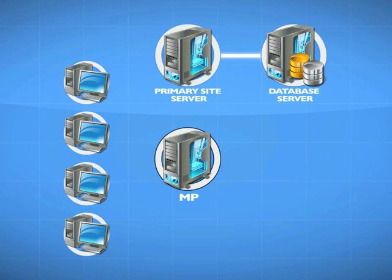This is one of those features that doesn't require a role of its own. We can do all of this through the management point. What we need to create are two things: configuration items and configuration baselines.